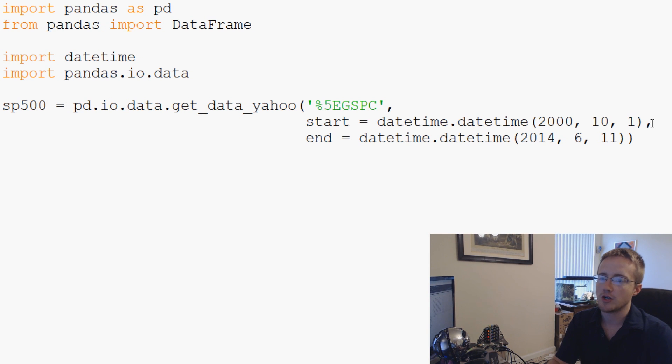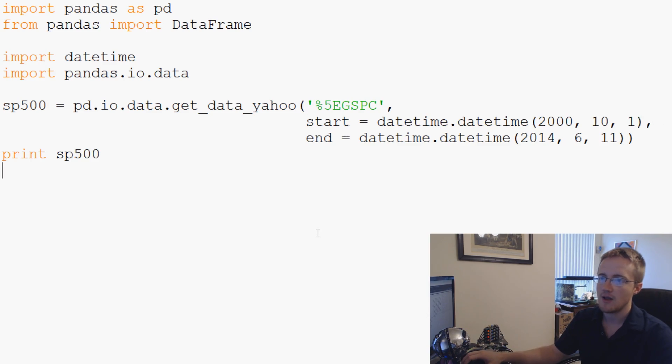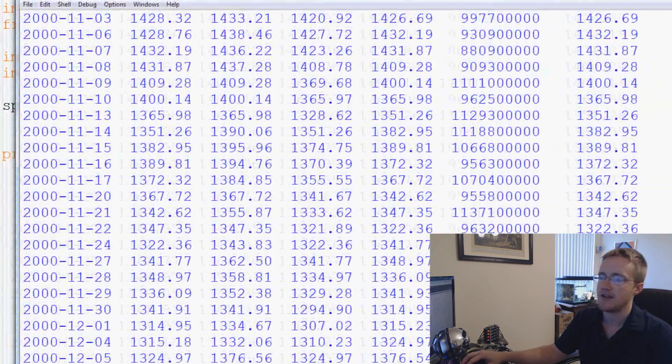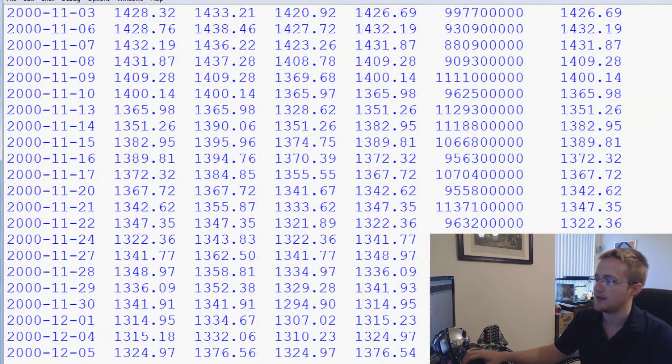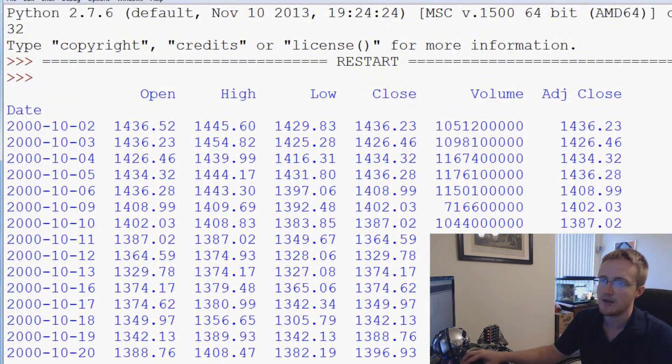So that is going to read the data in S&P 500. So what we could do is first, let's go ahead and print S&P 500 just so we can see what we're working with.